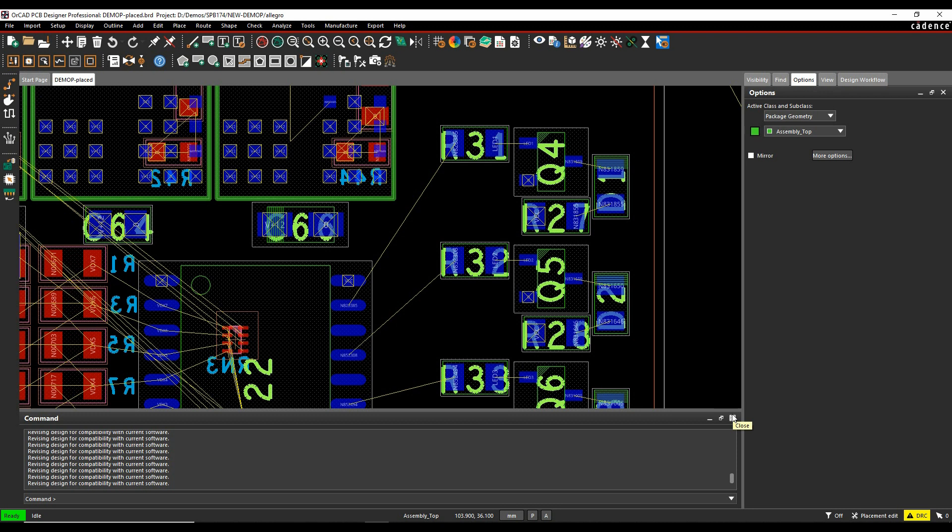Okay, this how-to video is going to show you the two different routing options when you're interactively routing inside the Cadence PCB tools.